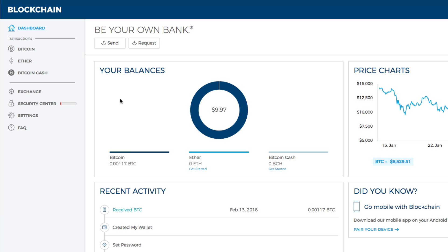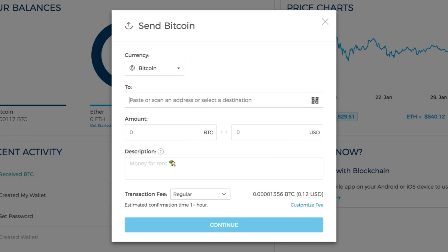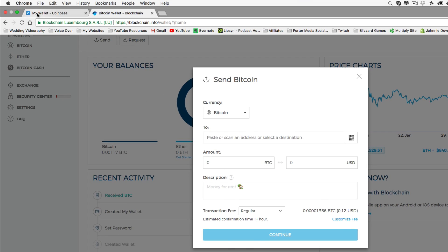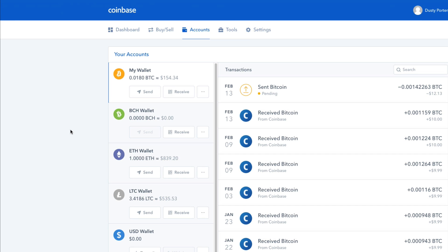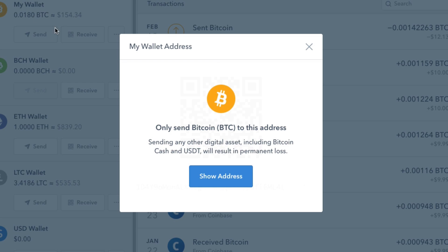I'll put the link in the description below. Go ahead and click the send button on your blockchain wallet. We need to get the address to send over to Coinbase, so navigate back to your Coinbase account. This time, instead of clicking send, click receive. It will say 'only send Bitcoin to this address' — you can only send Bitcoin to Coinbase, not Ethereum, not Litecoin, not Bitcoin Cash.